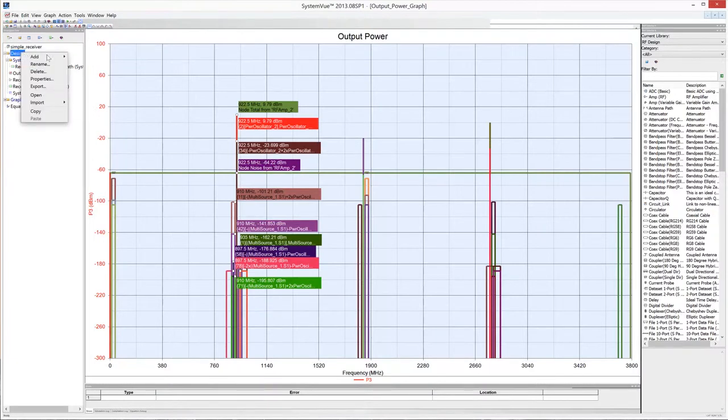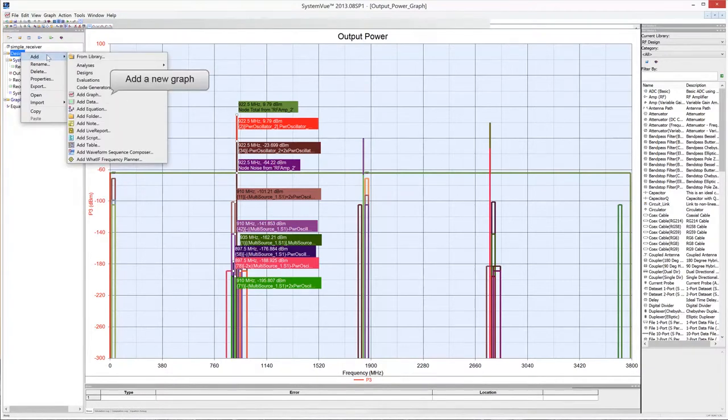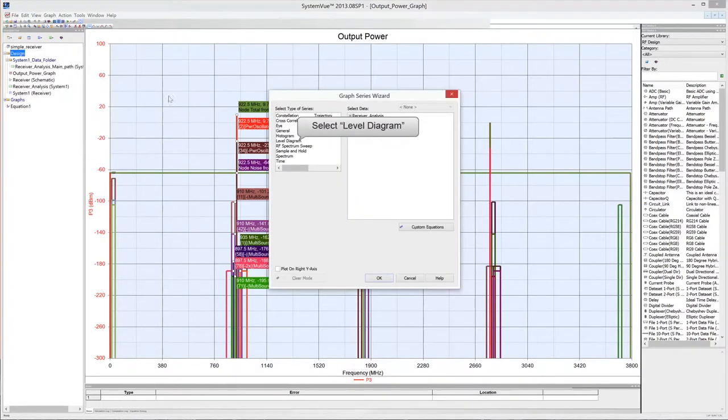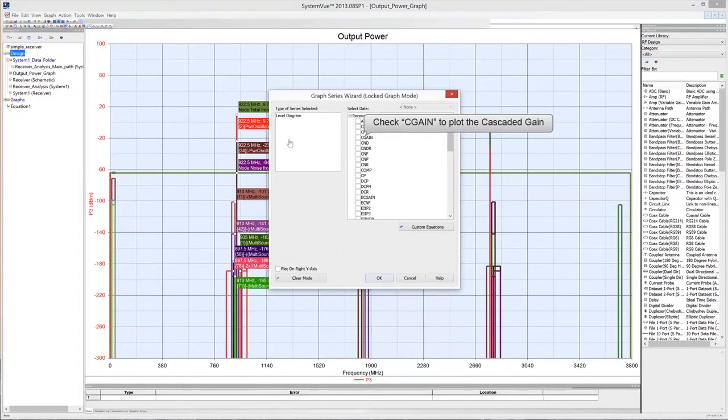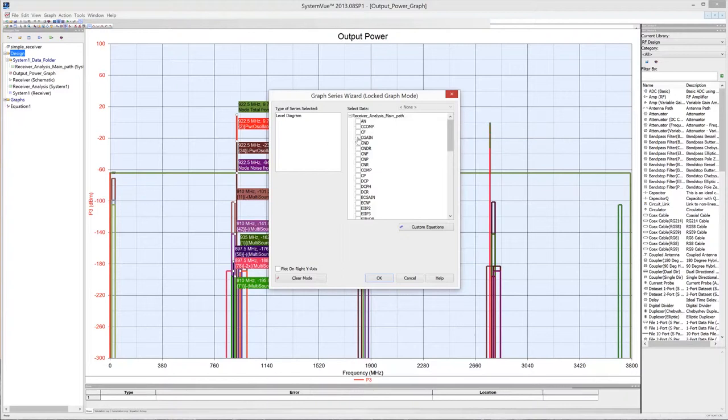Go to the workspace tree to open the menu and add a new graph to the project. This time, select level diagram in the graph series wizard window. In the select data box, check CGIN to plot the cascaded gain. Then click OK.